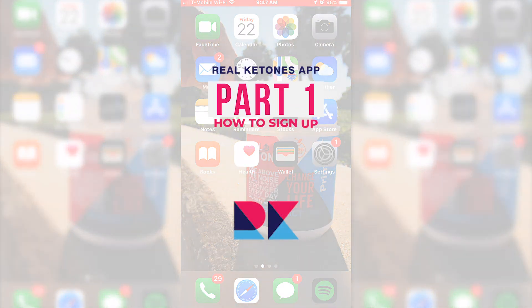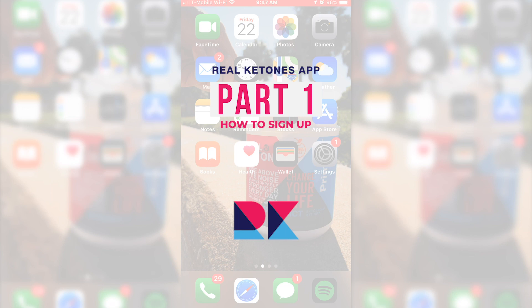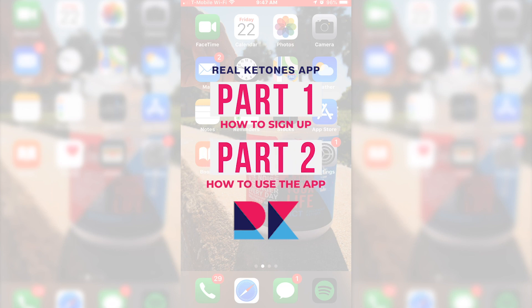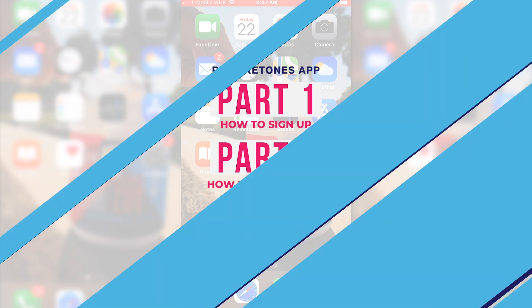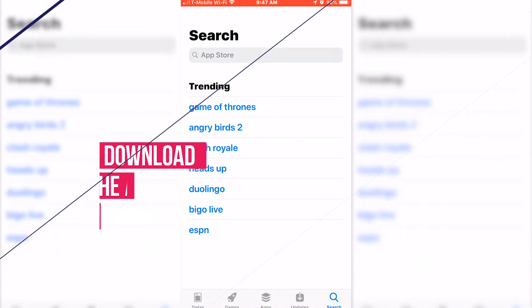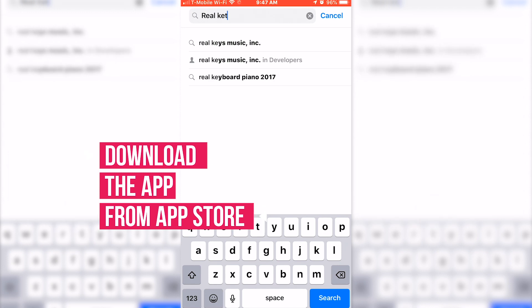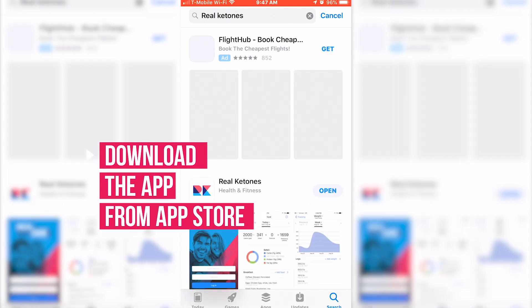Hey guys, welcome to the Real Ketones app. In part one we're going to be going over how to sign up on the app, and then in part two we're going to be going over how to use the app. So let's get right into it. First things first, let's go to the app store and download the app.